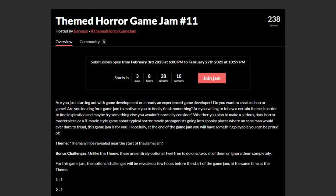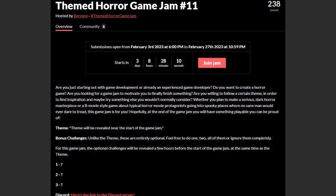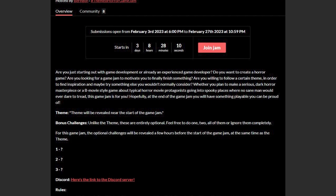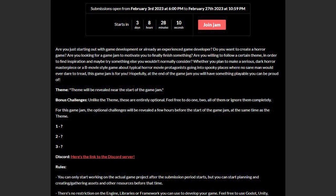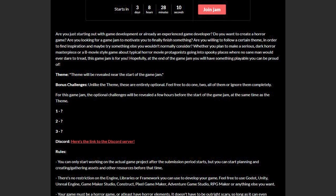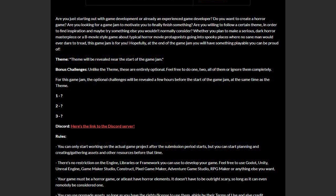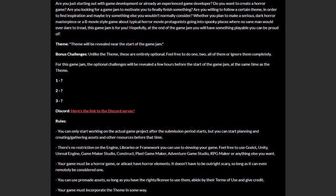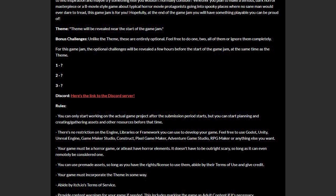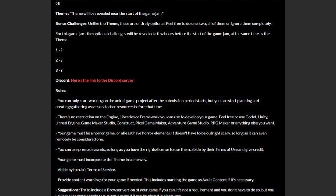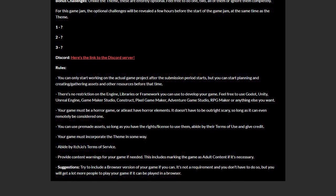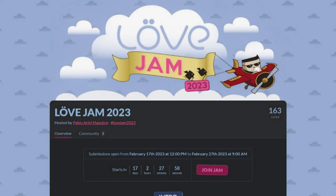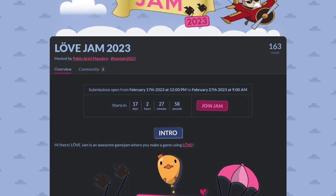Running from the 3rd till the 27th, this is a regular jam, but with a bit of horror involved. If you missed out on the October jams, then this is your chance to make a horror game. There's no restriction on engine, just a theme, 3 optional bonus challenges, and a rule that it must be a horror game. Remember, it doesn't have to be outright scary to be considered horror.